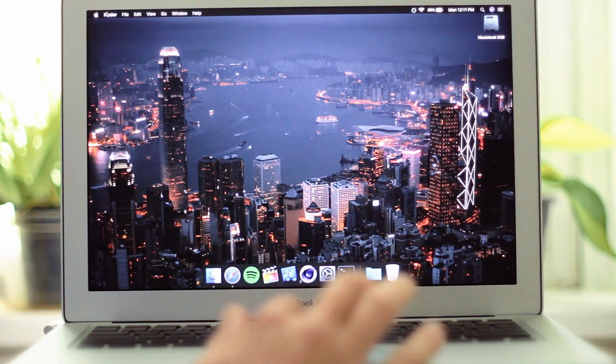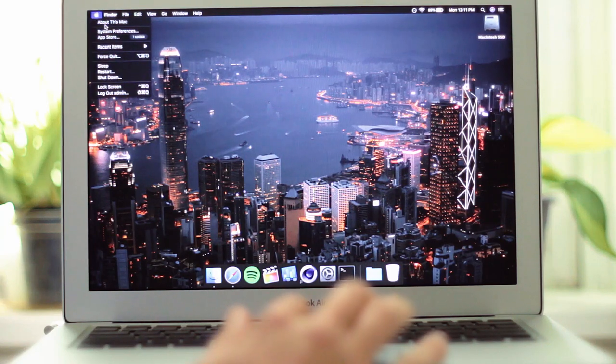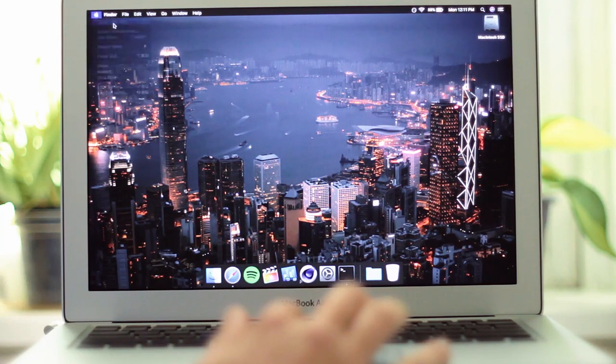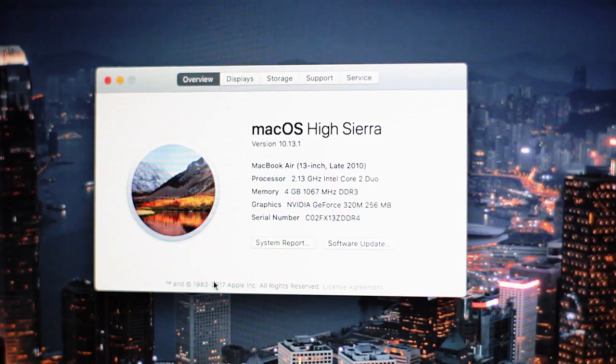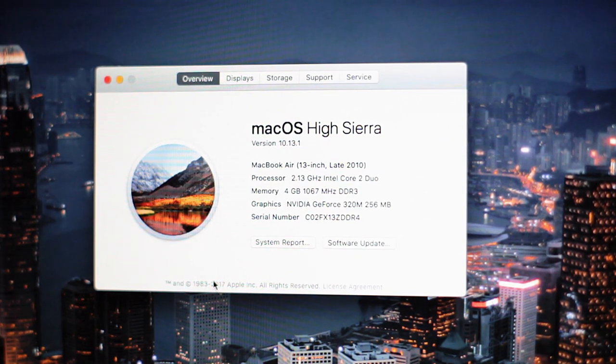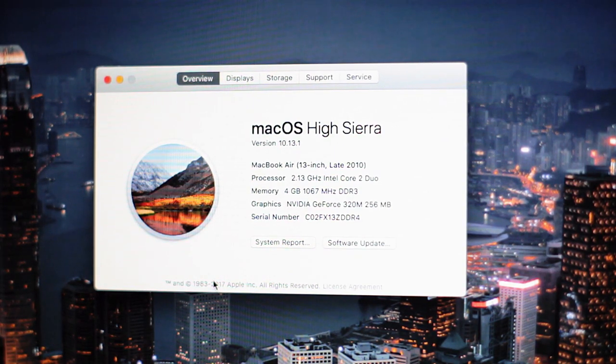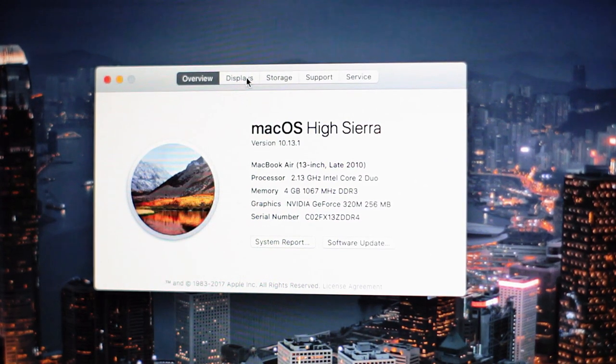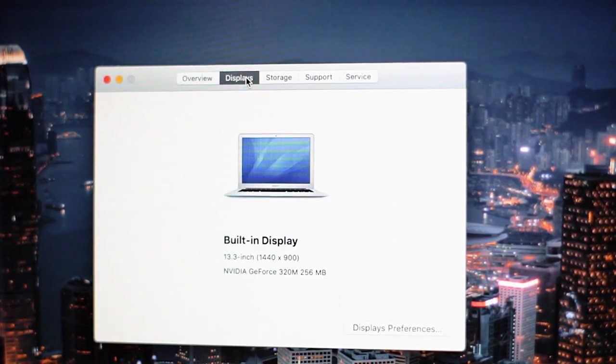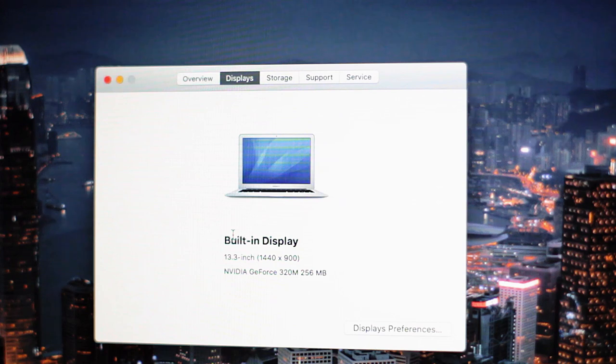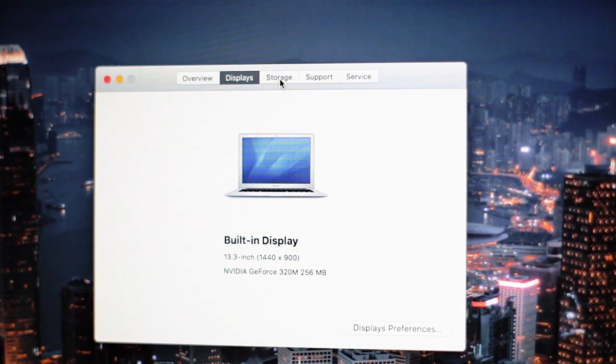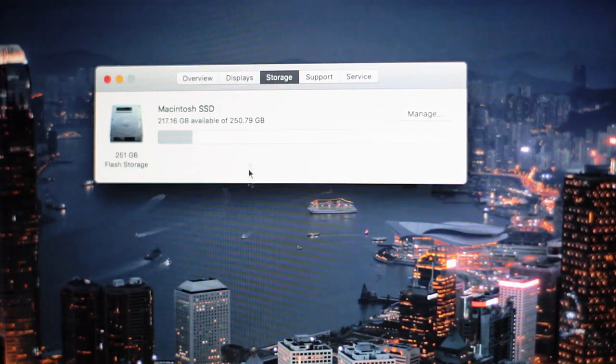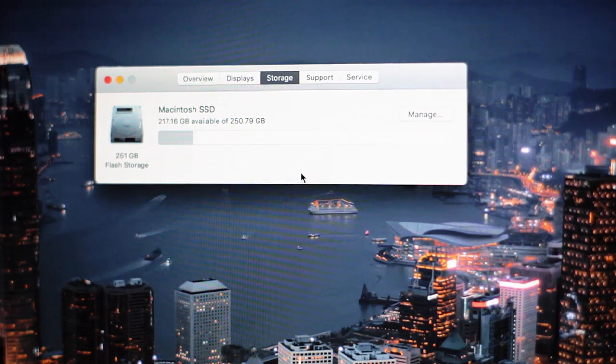Taking a look at the specs here, this MacBook is the highest-end 2010 model with every BTO option ticked. Including the 2.13GHz Core 2 Duo CPU, 4GB of RAM, the 13-inch 1440x900 display, and finally a 256GB SSD.